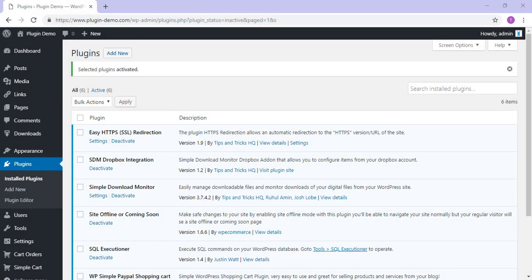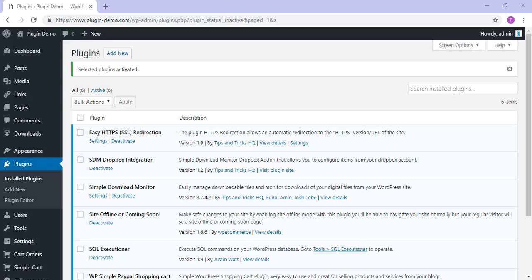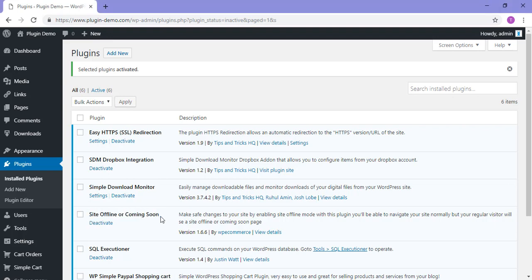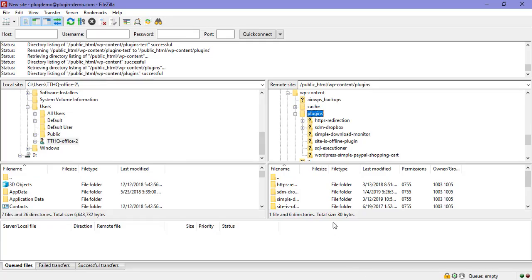So I've gone ahead and I've made all of those plugins active on my site again so that I can show you something else that you can do via FTP. While I've only got six plugins so it wasn't that much of a hassle to go through and activate them all, if you actually know which one of your plugins is causing issues, you can single that plugin out and just deactivate that plugin. So in this example, we'll choose this site offline or coming soon plugin here and I'll head back to my FileZilla.